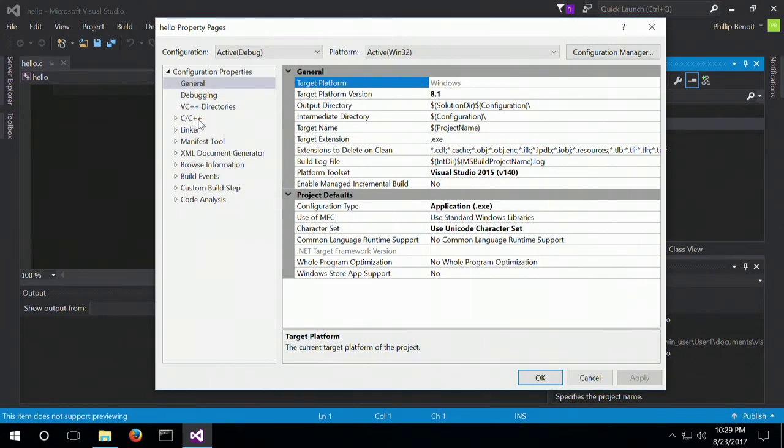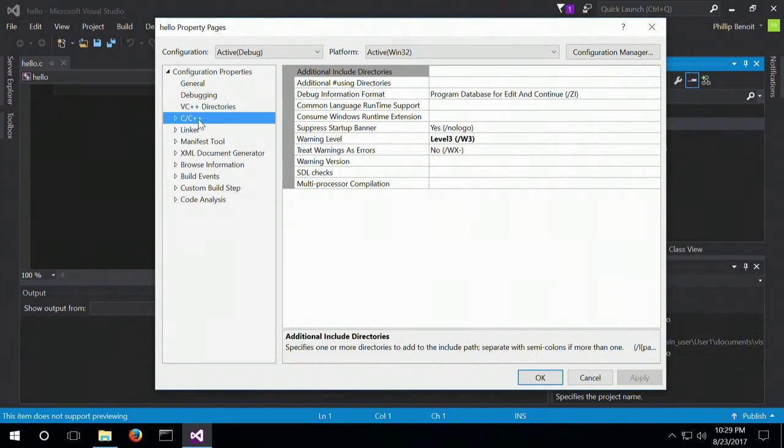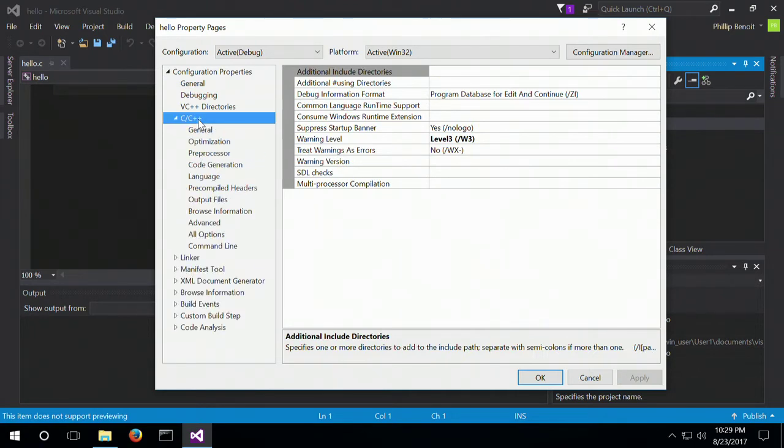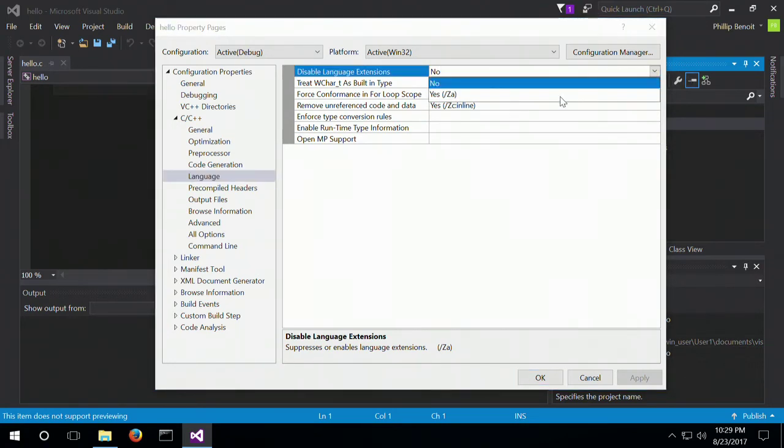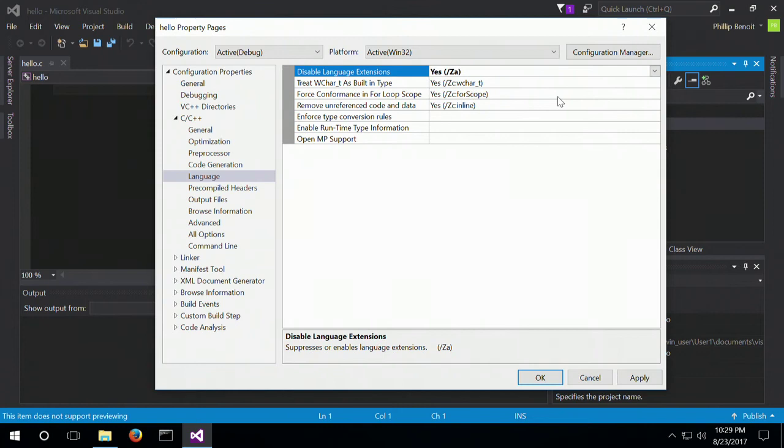And there's going to be this C/C++ option right here, and we're going to go down to Language, and we're going to disable the Language Extensions Yes.